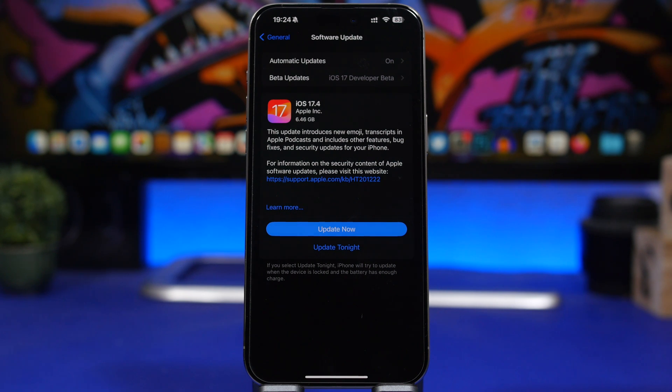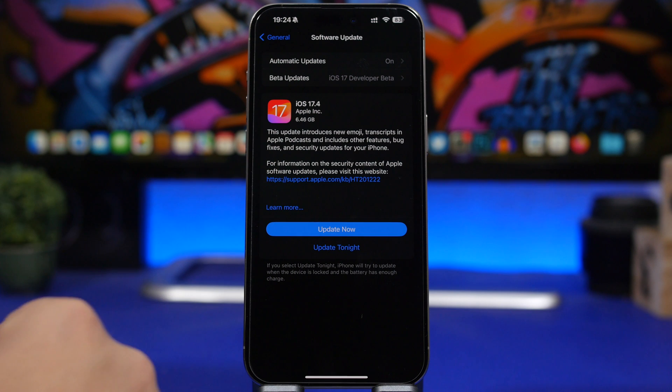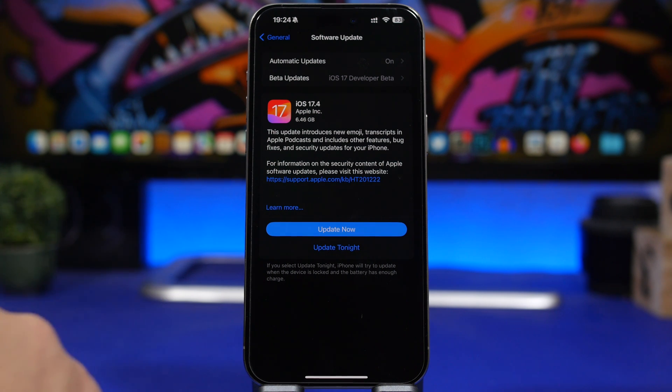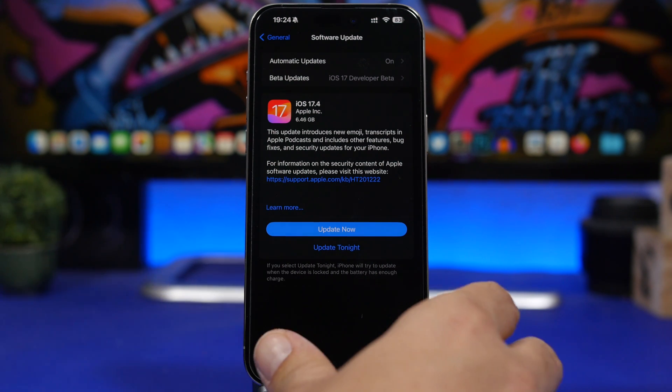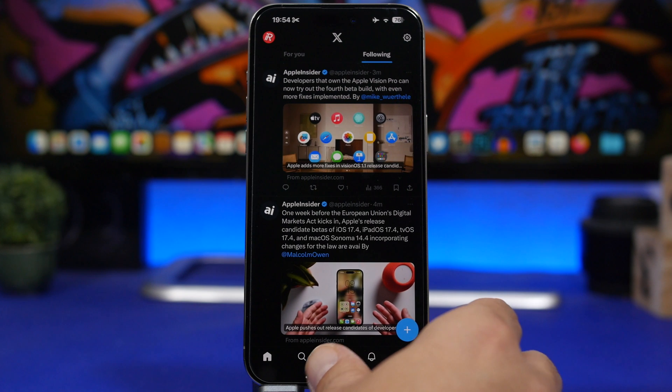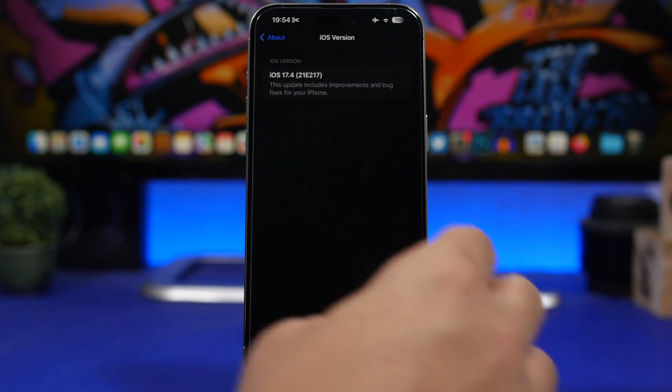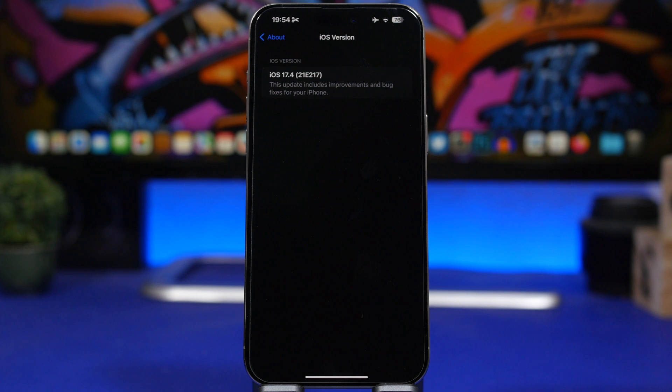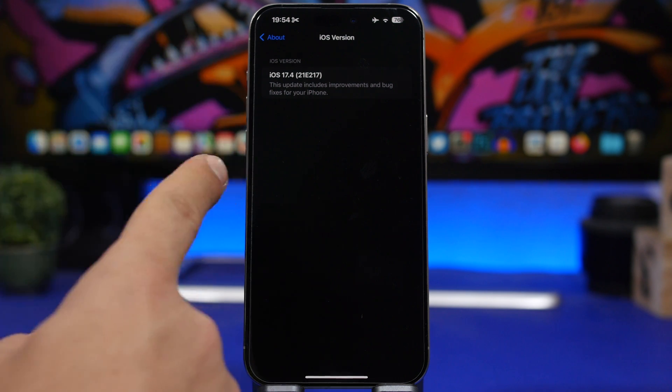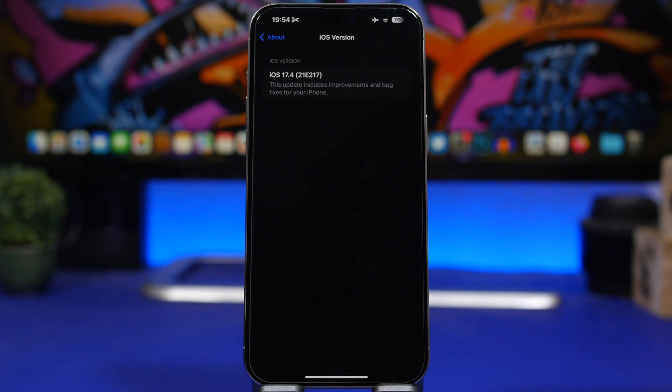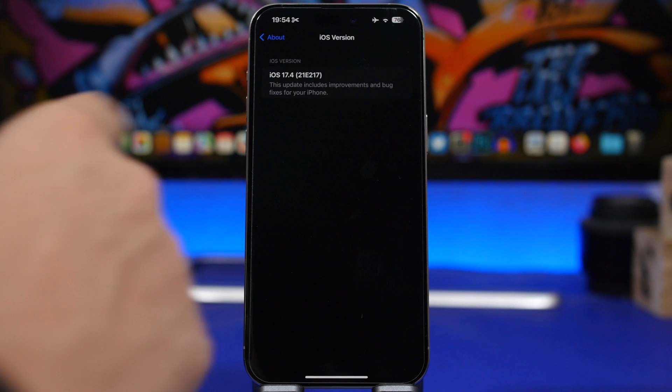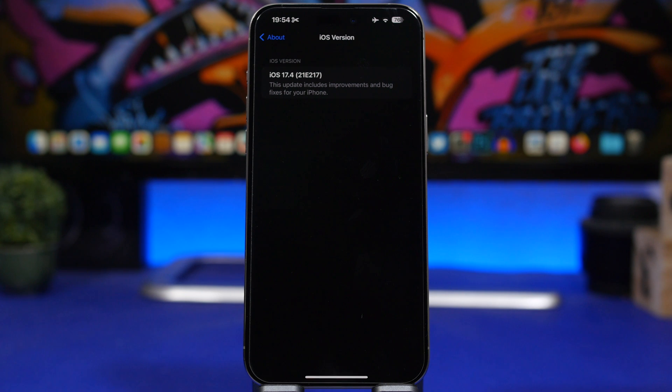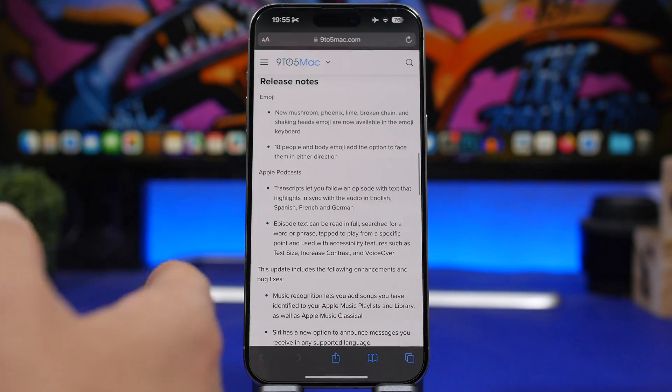That's always different on different devices and will be different based on which software you have currently installed on your iPhone. This right here is the new build number for iOS 17.4 RC, which will most likely be the same build number for the public release if Apple doesn't release another RC version. The build number is 21E217.